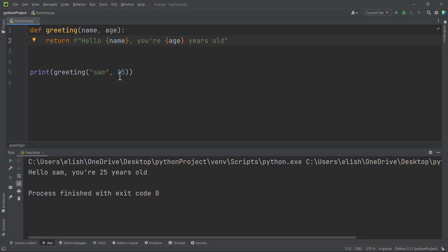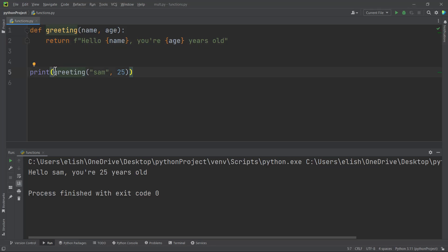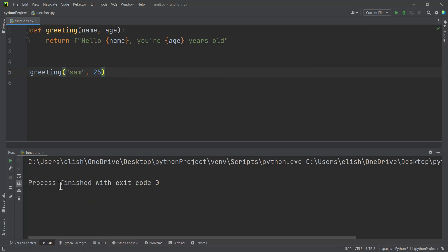Our function returns a value now. But what you have to know is that if your function is returning a value like this and you don't use the print function on your function call, nothing will be printed on the screen. So if we remove this print function and invoke our function directly and run it, you'll get nothing on the screen. But when you use a print function and call the function that way, something is printed on the screen. Know the difference.